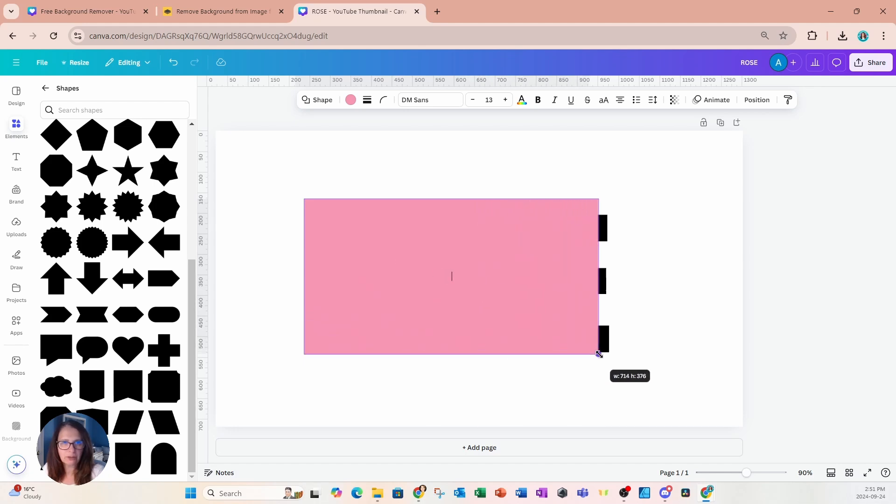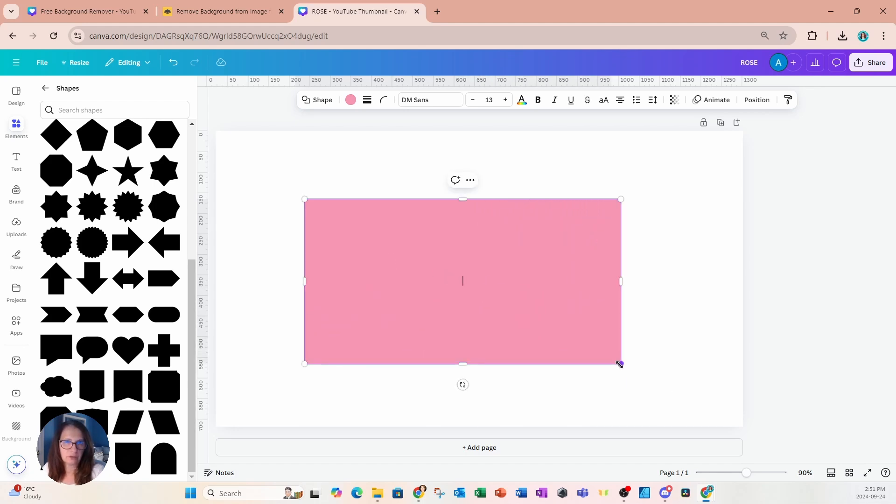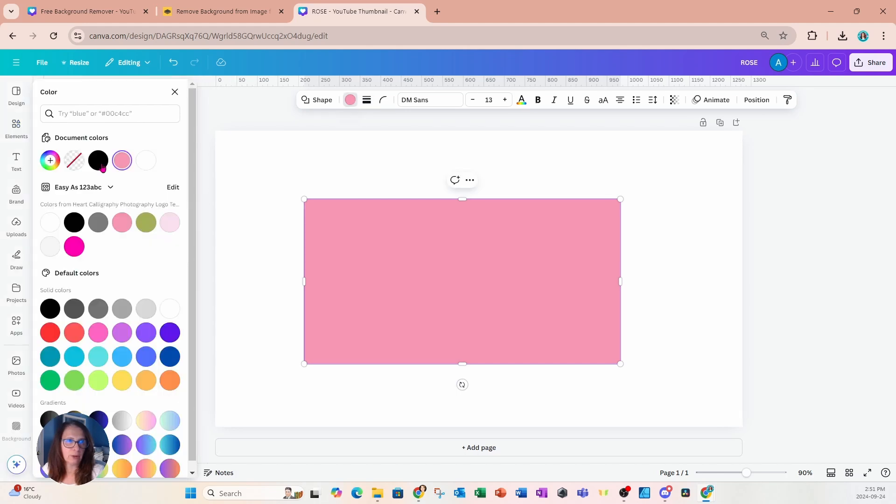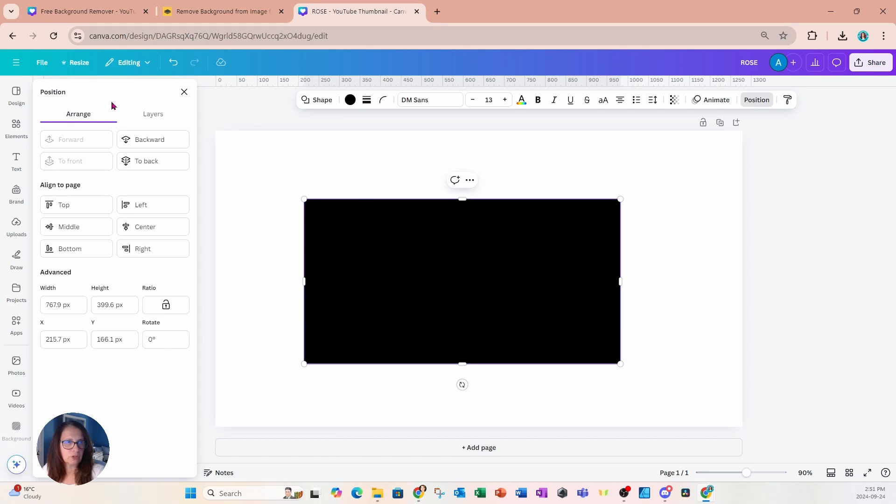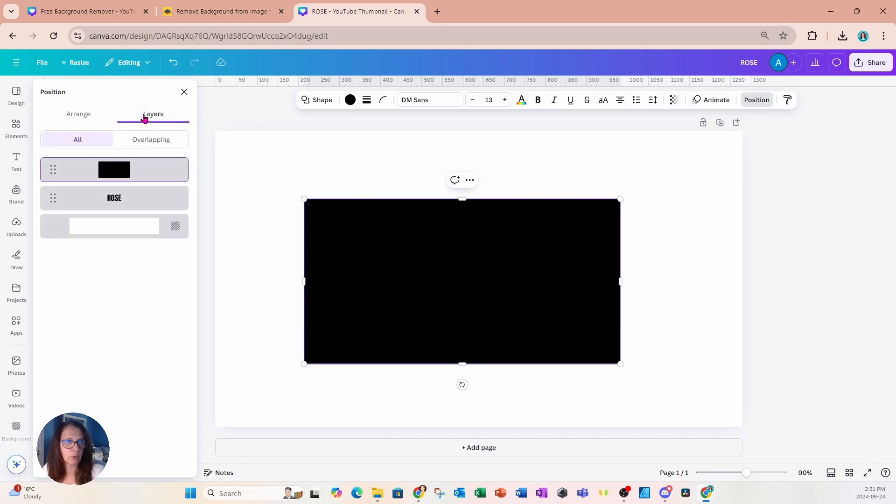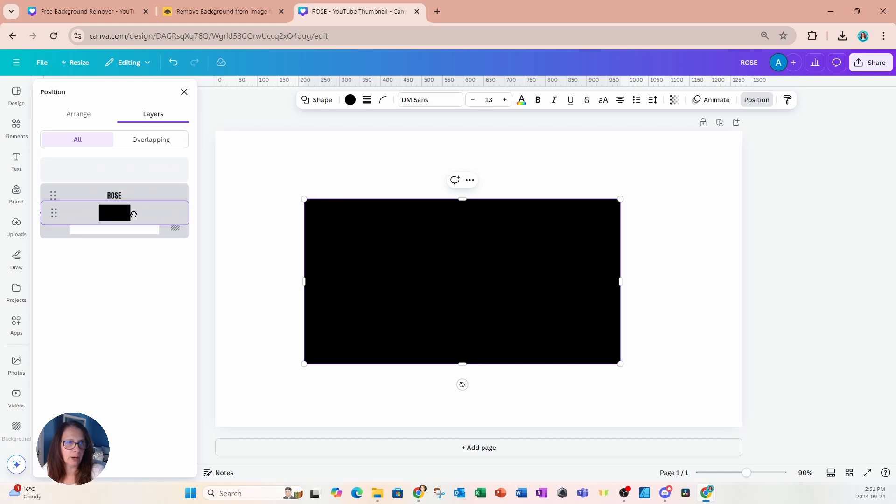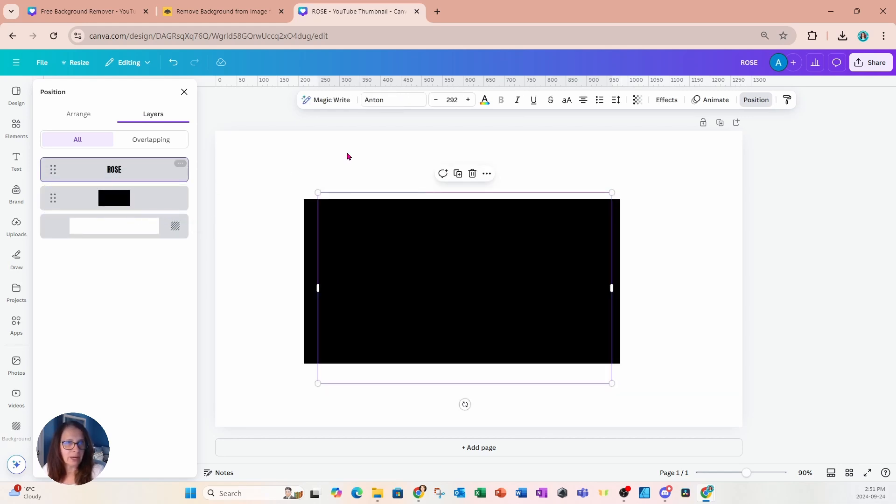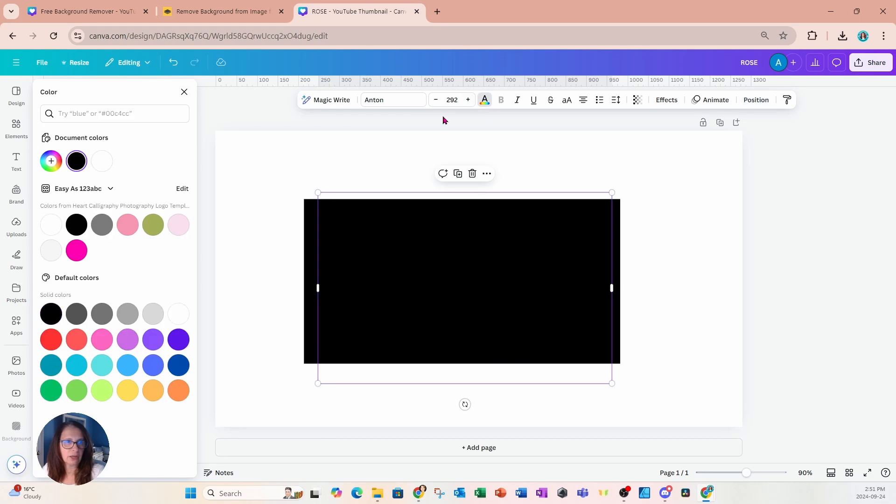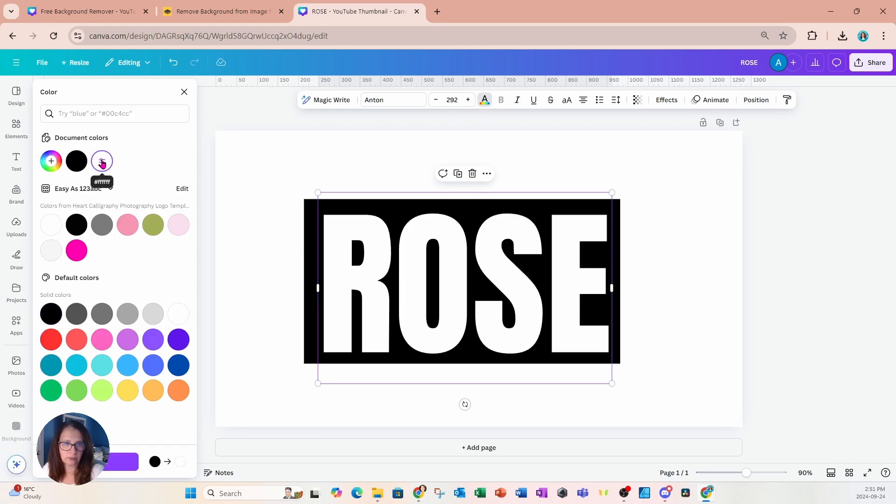Now, I'm going to make this rectangle the size of my text and I'm going to change the color of my rectangle to black. And I'm going to go over to position, I'm going to go over to layers and I'm going to move that black rectangle behind my text. I'm now going to grab my text and I'm going to change the color of my text to white.